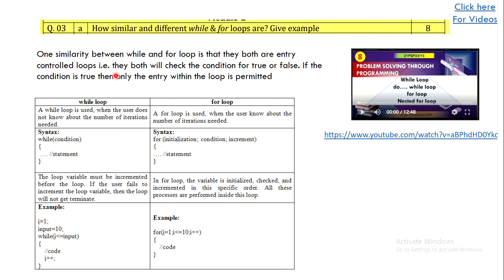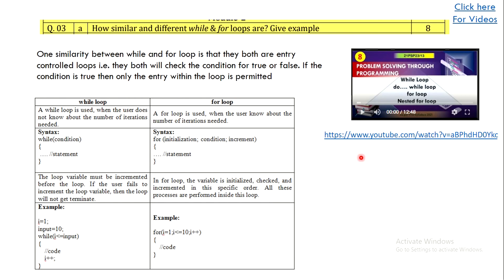The next question asks how while and for loops are similar and different, and asks for an example. Keep in mind they have asked for similarities as well. The one similarity between while and for loops is that they are both entry-controlled loops — meaning the condition is checked before entering the loop. List the differences and give a small example of each. This should fetch you eight marks. For a detailed explanation on while and for loops, you can visit the linked video.